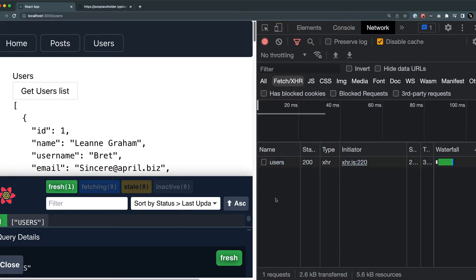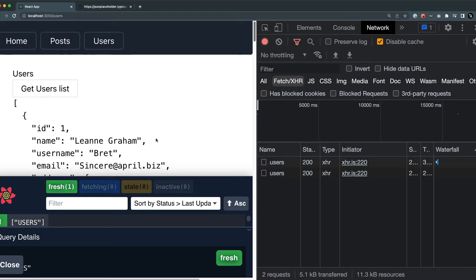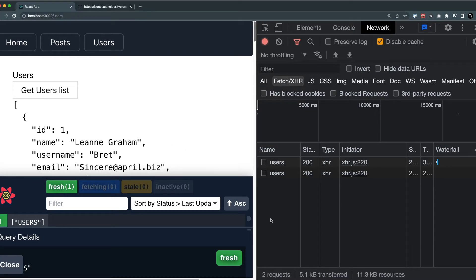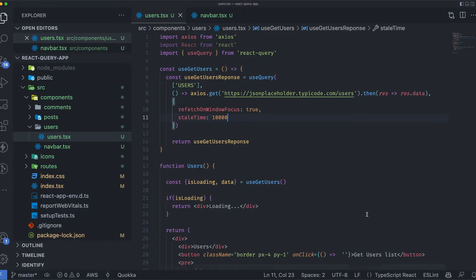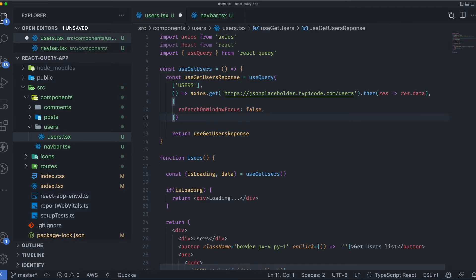Once the data transitions to stale form and I click outside then inside, you can see the call is made again and the data is back in fresh form. When I click outside and back inside while data is still fresh, it won't refresh on focus. Then when it goes stale again, clicking outside and inside triggers another API call and the data is refreshed.